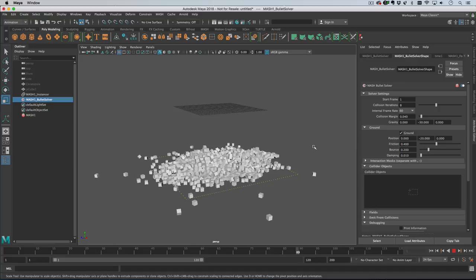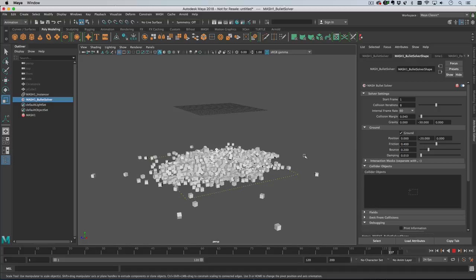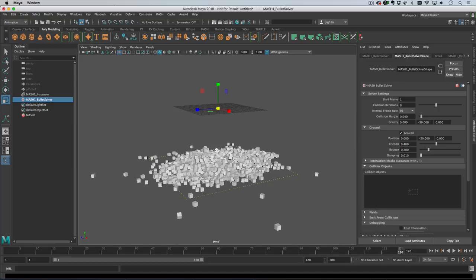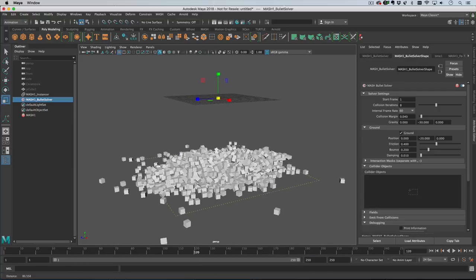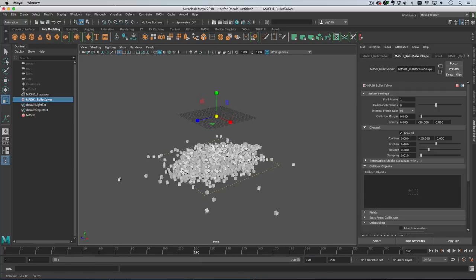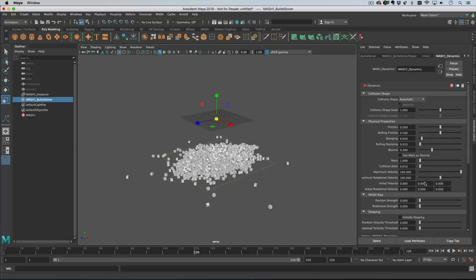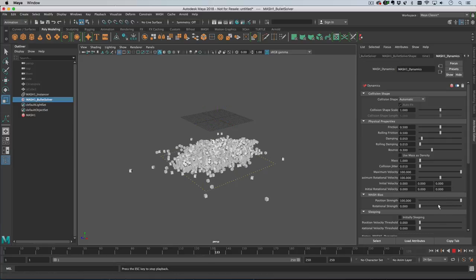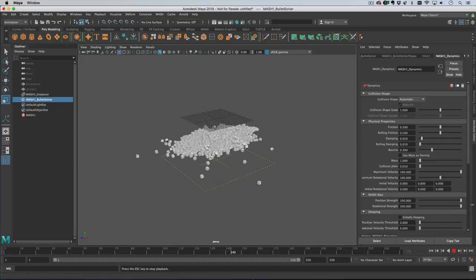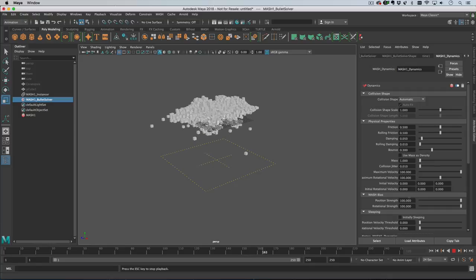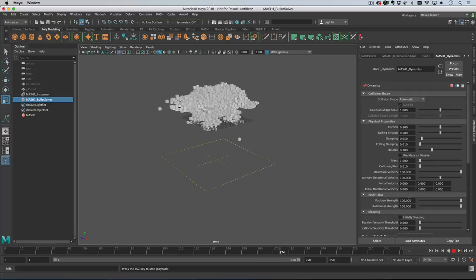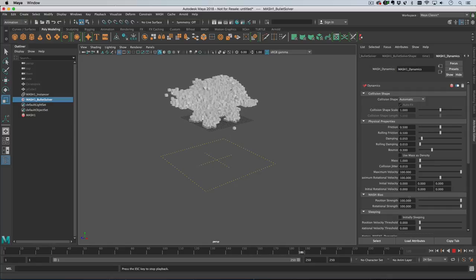Cool. Right now let's say we want to get our original points back. How we'd normally do this is, if I keep this playing, I can turn up position strength and rotation strength and we'll get our original shape back, roughly.